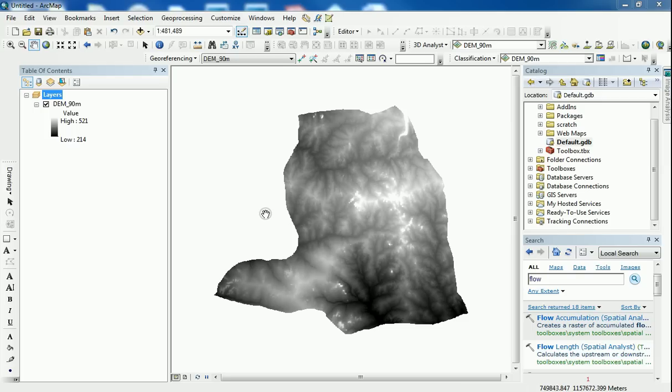Within this video I'm hoping that we're going to learn how to hydrologically correct a digital elevation model and derive some hydrological datasets like flow accumulation, flow directions, and some stream networks.